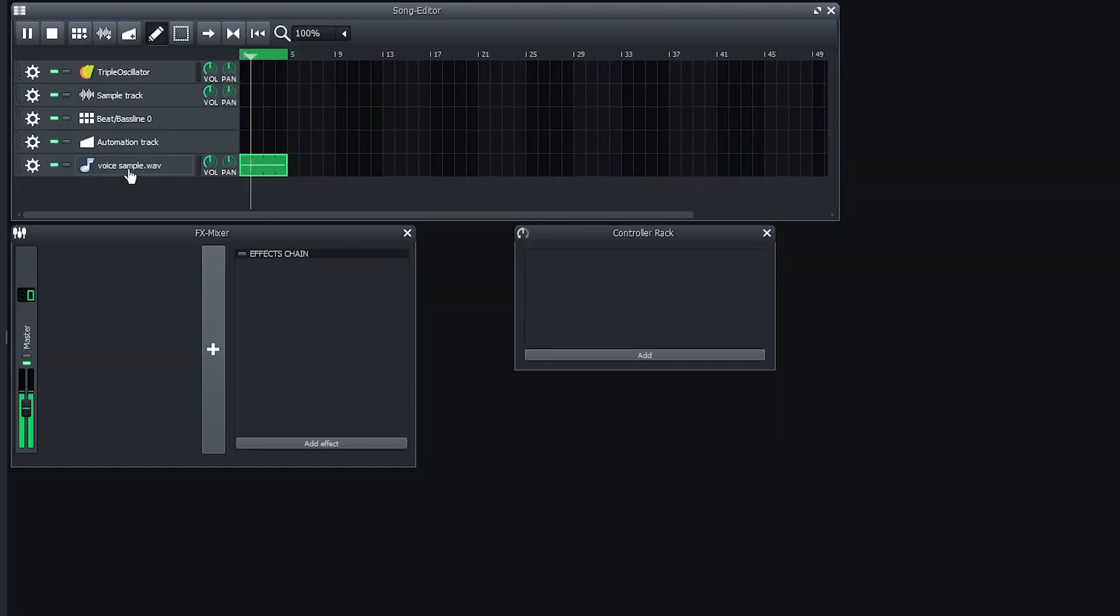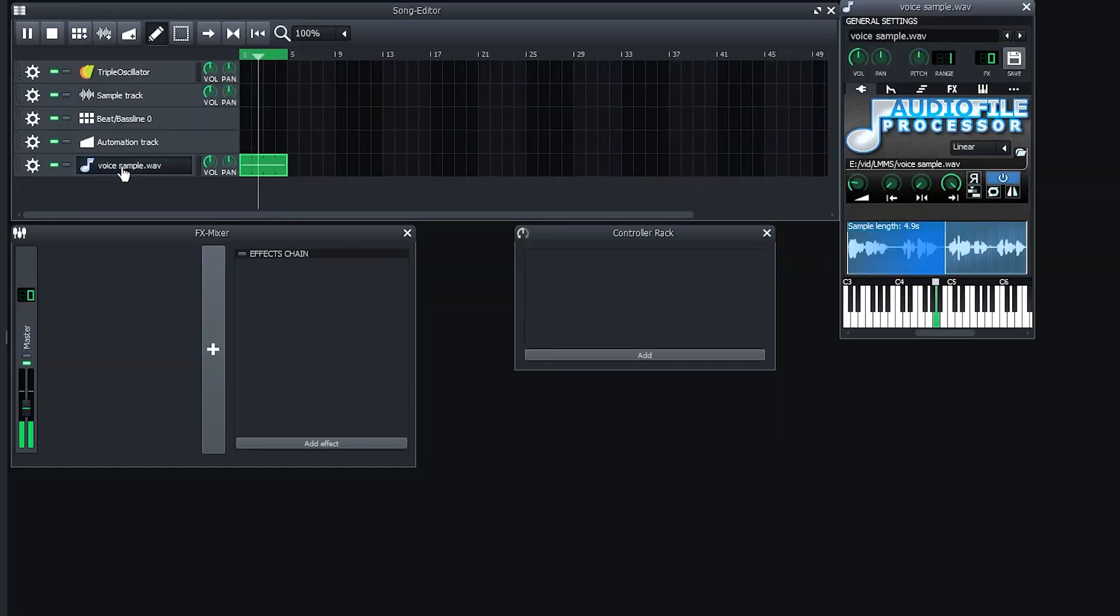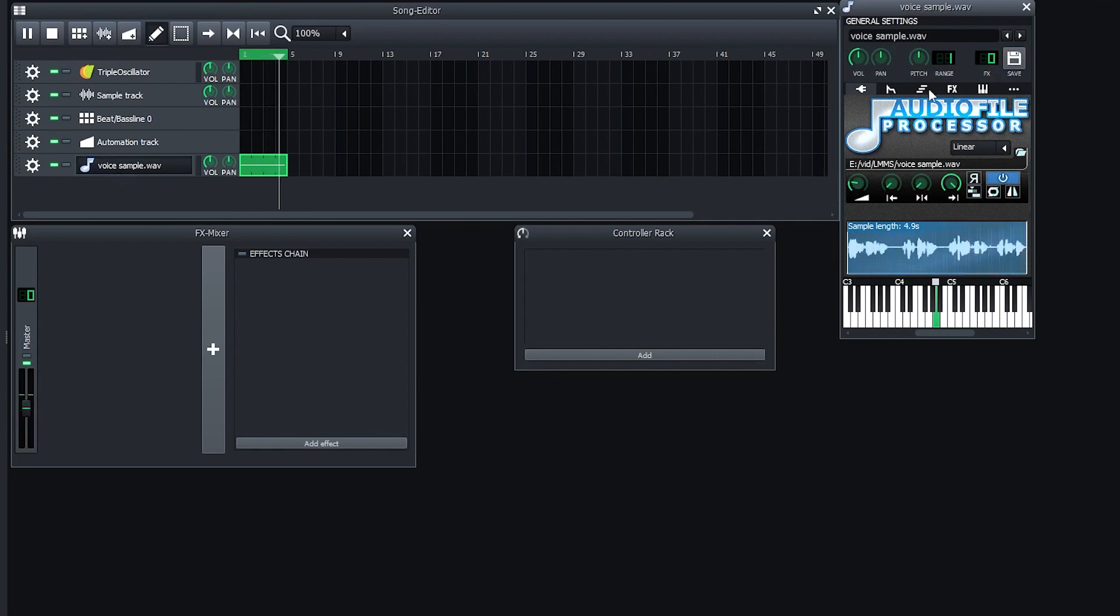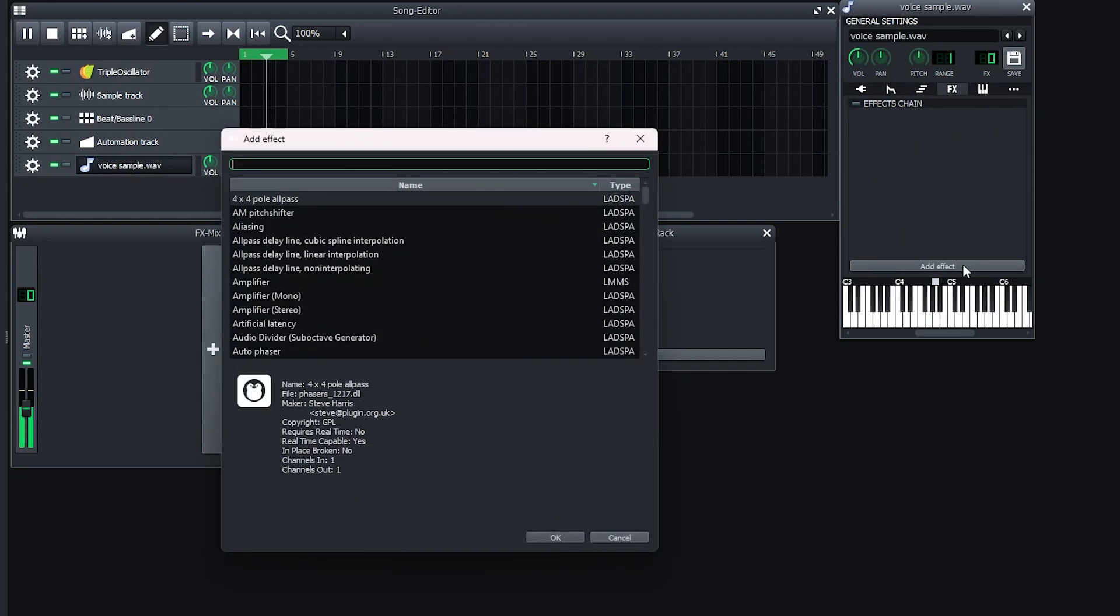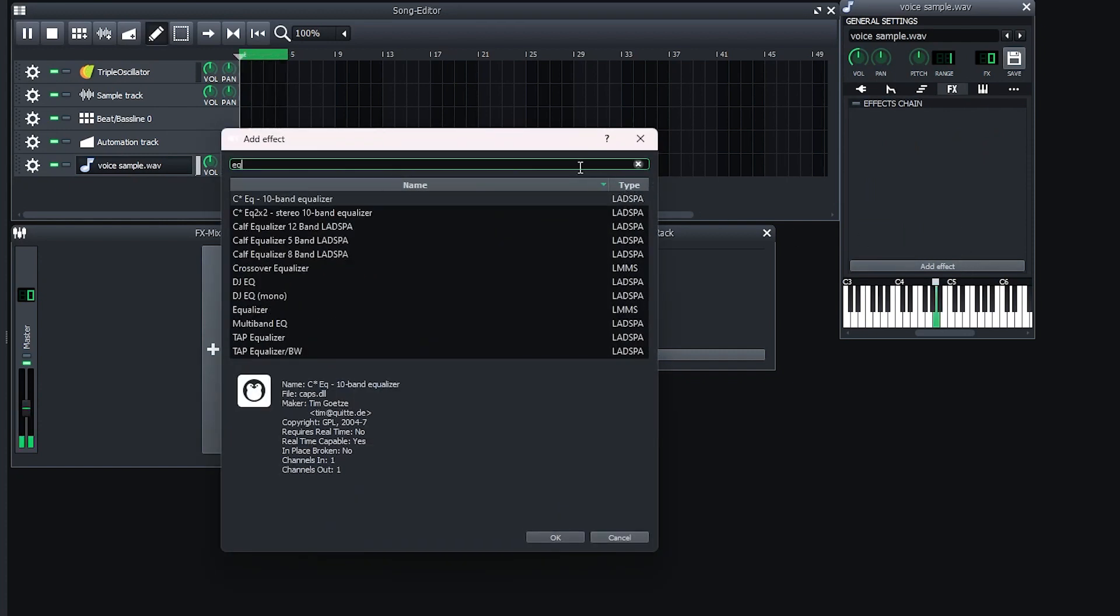Okay, now when you want to apply the filter, you're just going to click on where the track name is, go over to the FX tab, click on that, then click add effect, and type in EQ for equalizer.